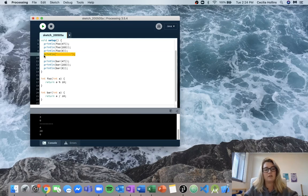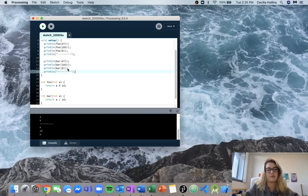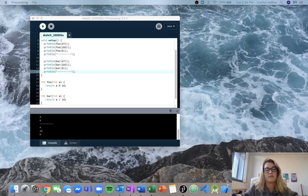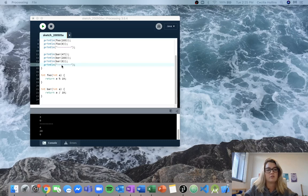So now let's take a look at our last function. I've got a bit more of a complicated function called chi.